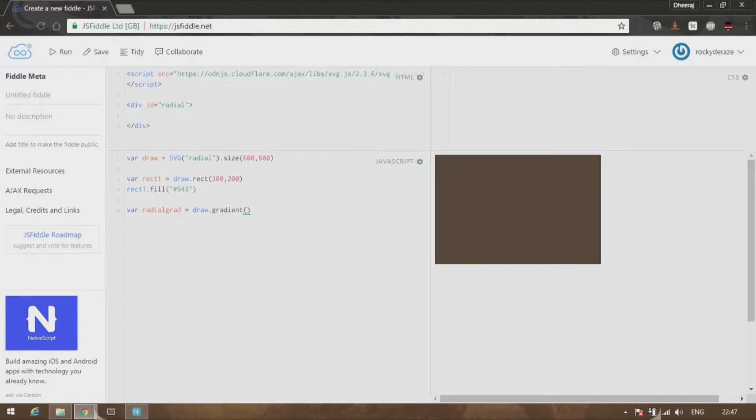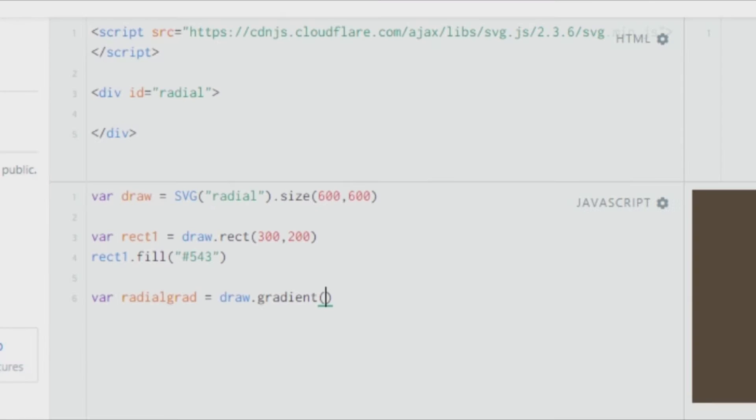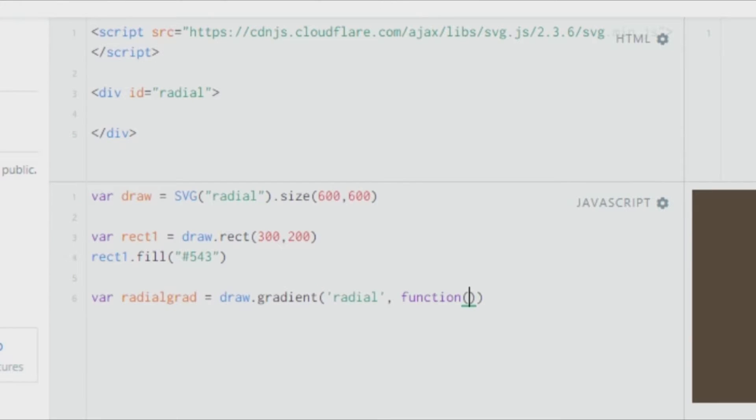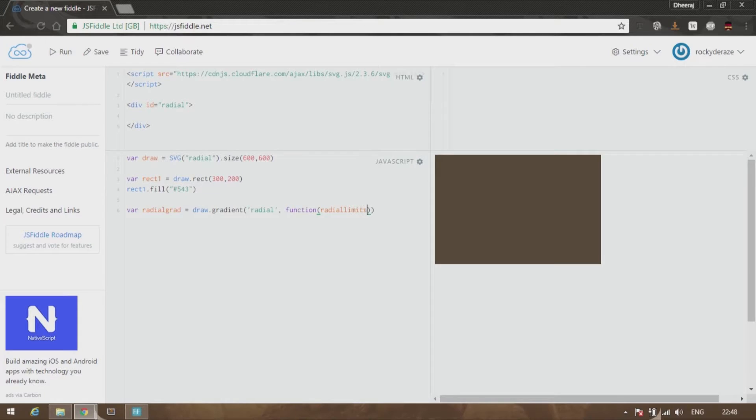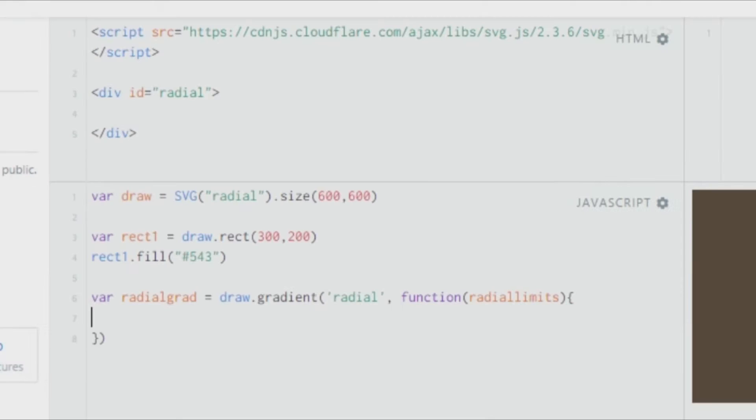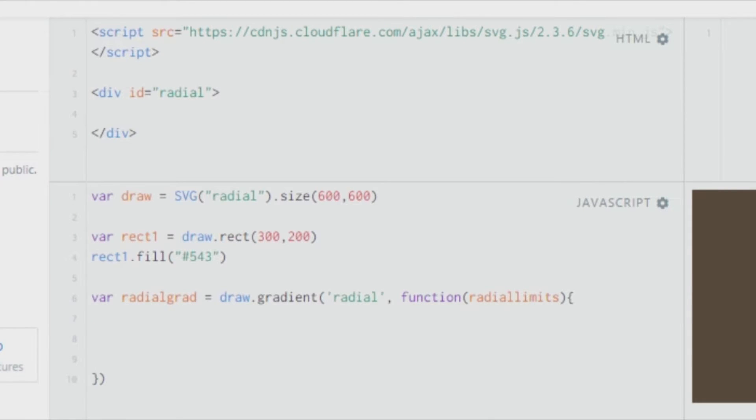You need to pass two arguments. The first one would be to specify that this is a radial gradient and not a linear one. The second one is as usual from the last video, we create another function. Let's give the name as radialLimits. After that, give curly brackets and start the function.